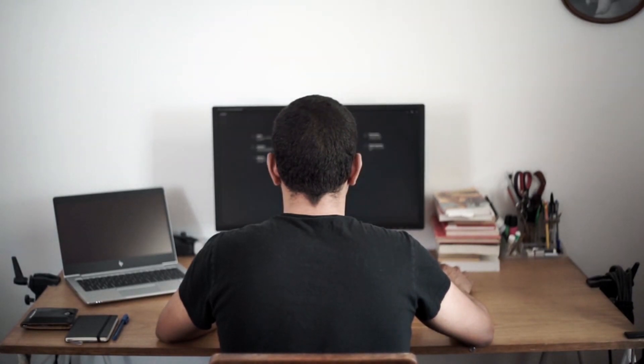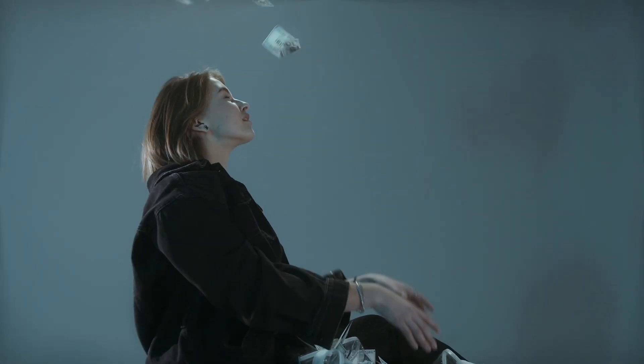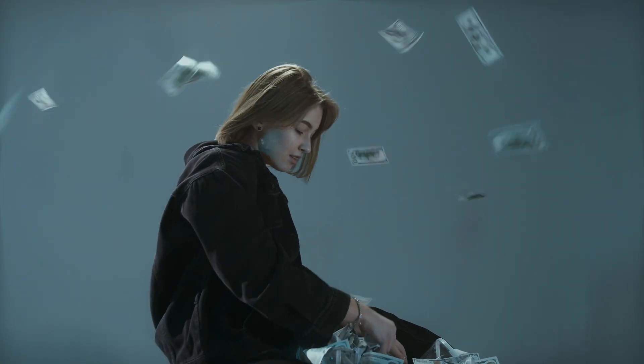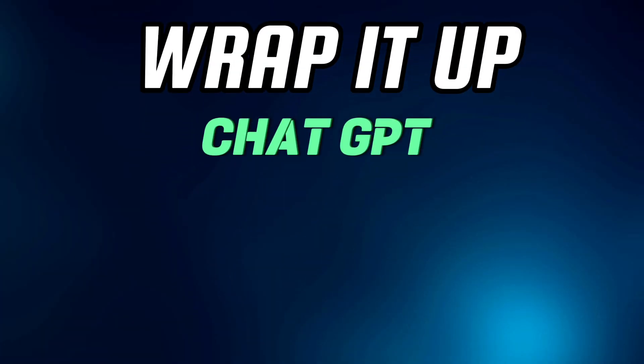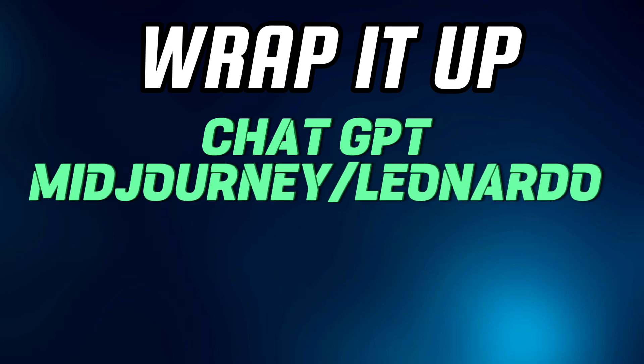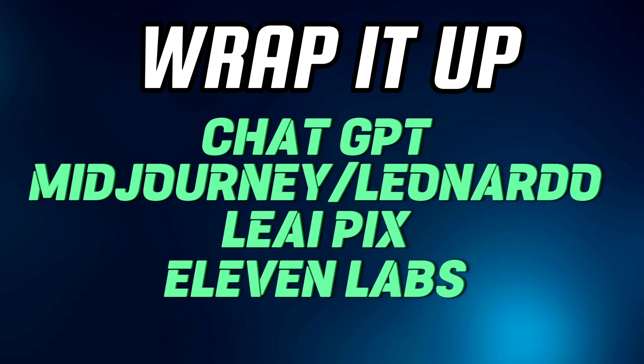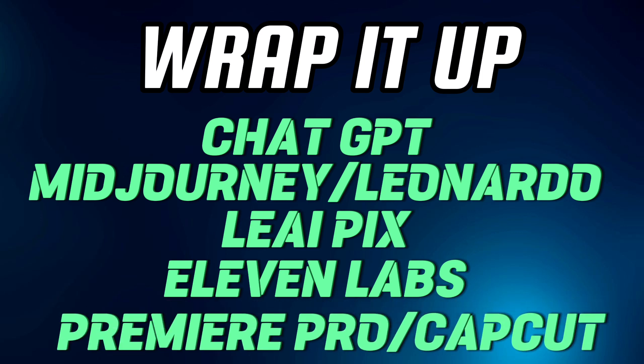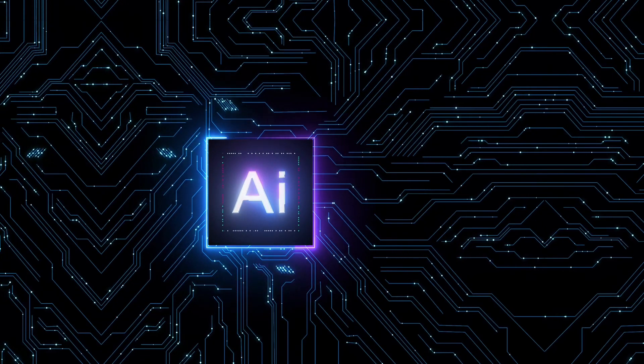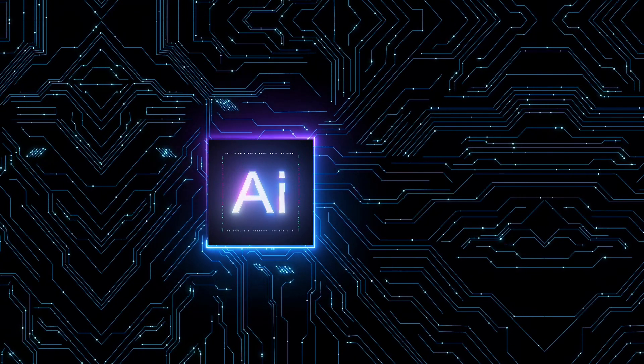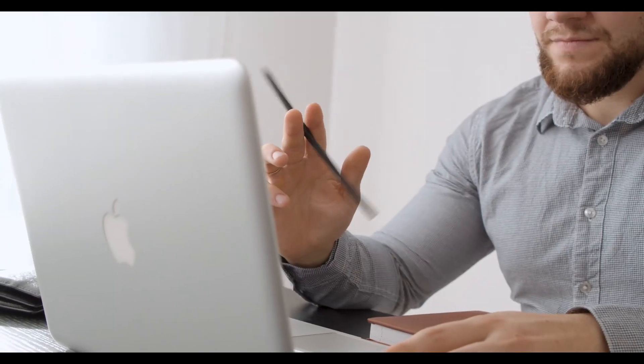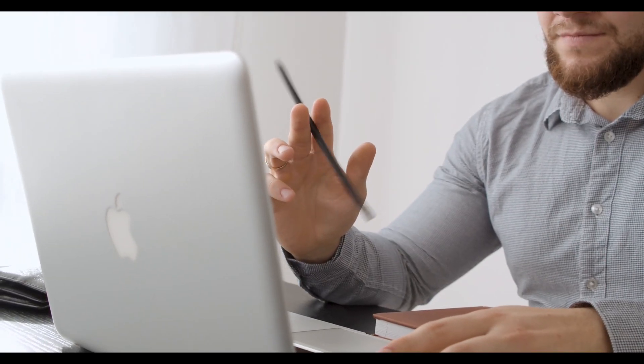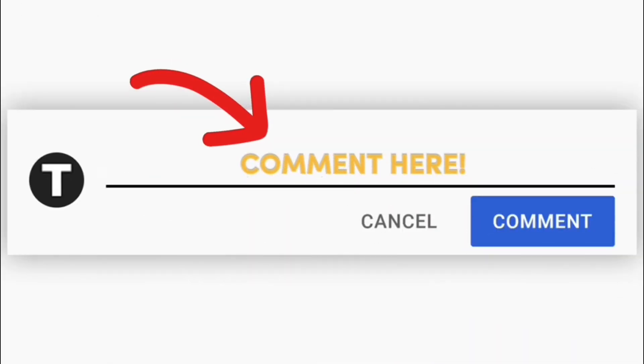Lastly, when it's time to edit our videos, we have two choices: Premiere Pro and CapCut. Premiere Pro is like a superhero for editing, but you have to pay to hang out with it. On the other hand, CapCut is a friendly buddy that's free and easier on your wallet. You can pick based on how much money you have. So to wrap it up, we use ChatGPT for writing, Midjourney or Leonardo for pictures, Leia Pix for making them move, 11 Labs for voices, and Premiere Pro or CapCut for editing. Each choice helps us make our stories awesome, and you can choose depending on what fits your pocket and your project. Did making historical videos go smoothly for you? Love to hear your thoughts, so drop your comments below.